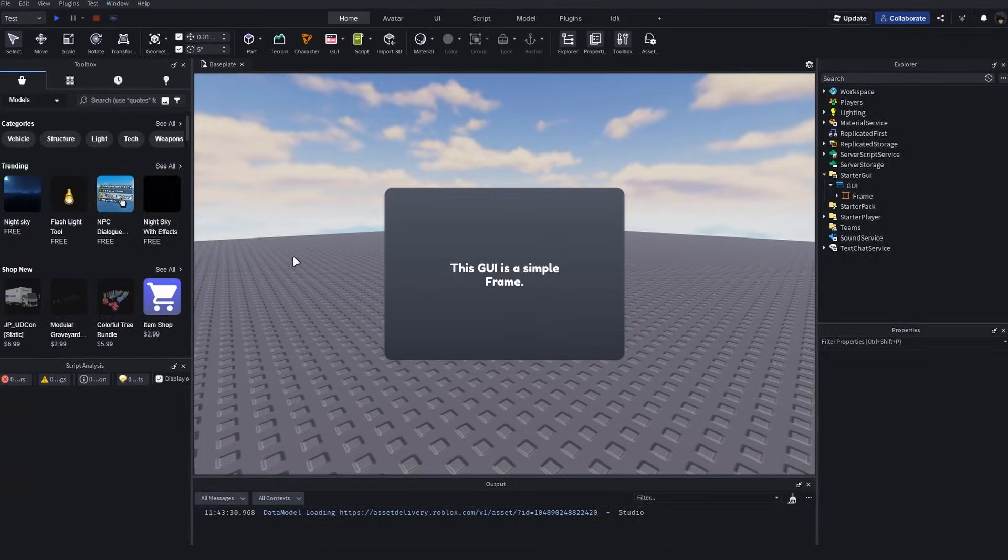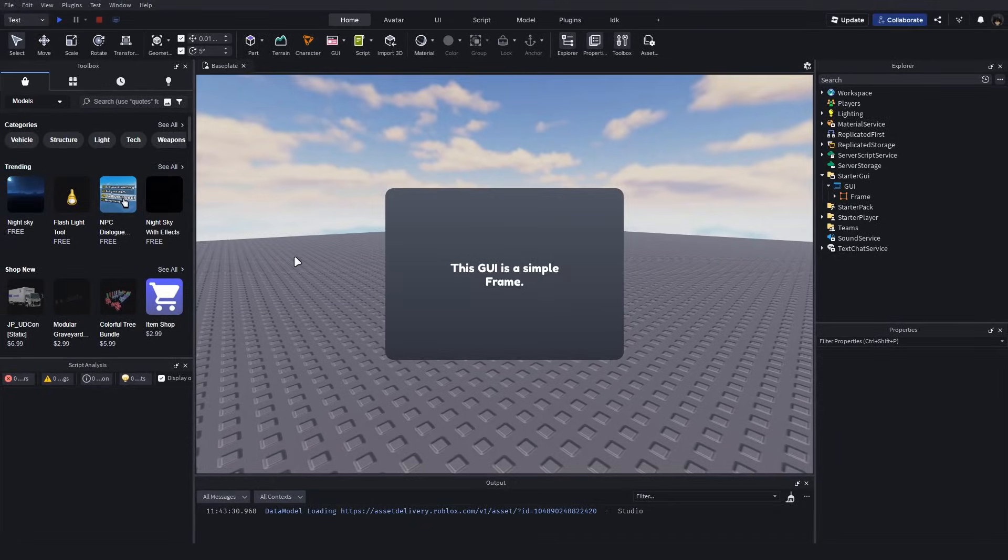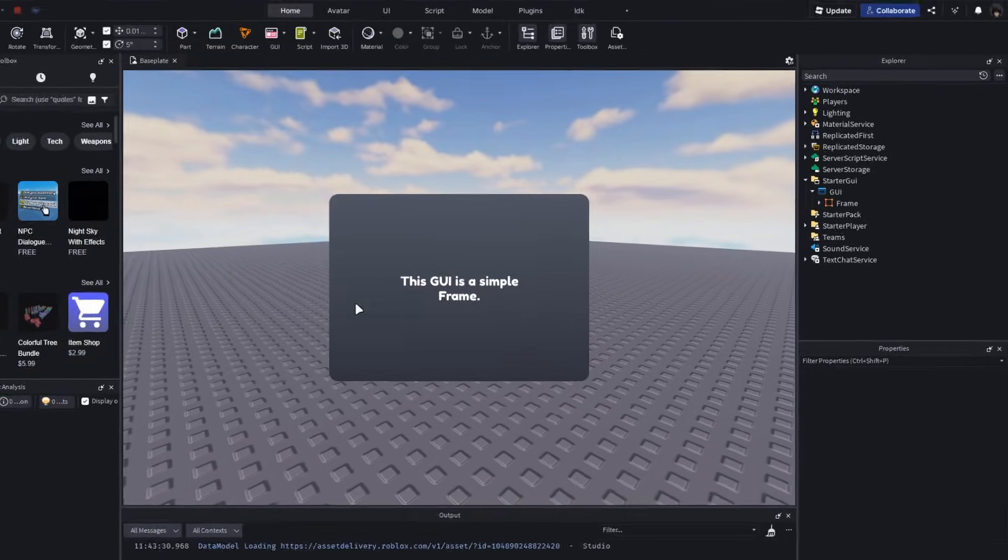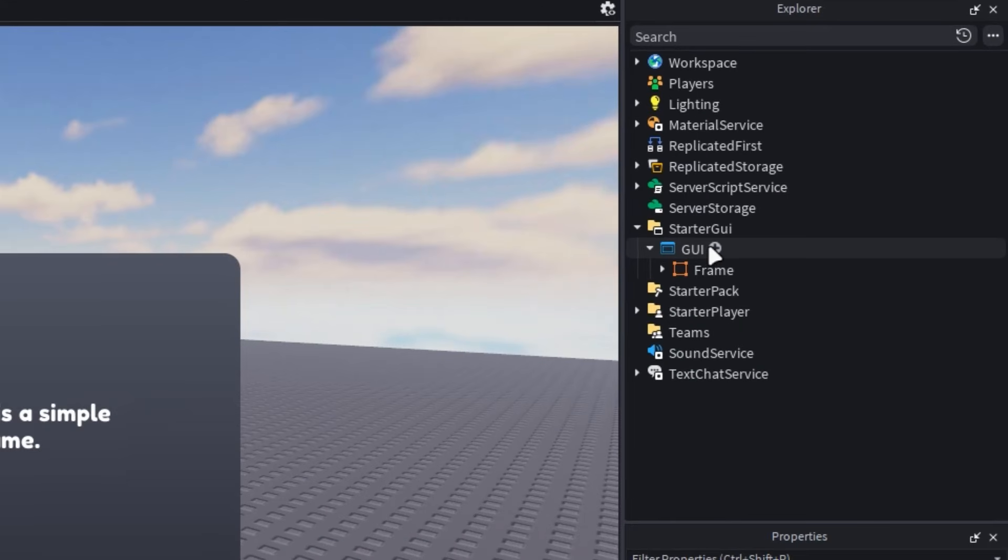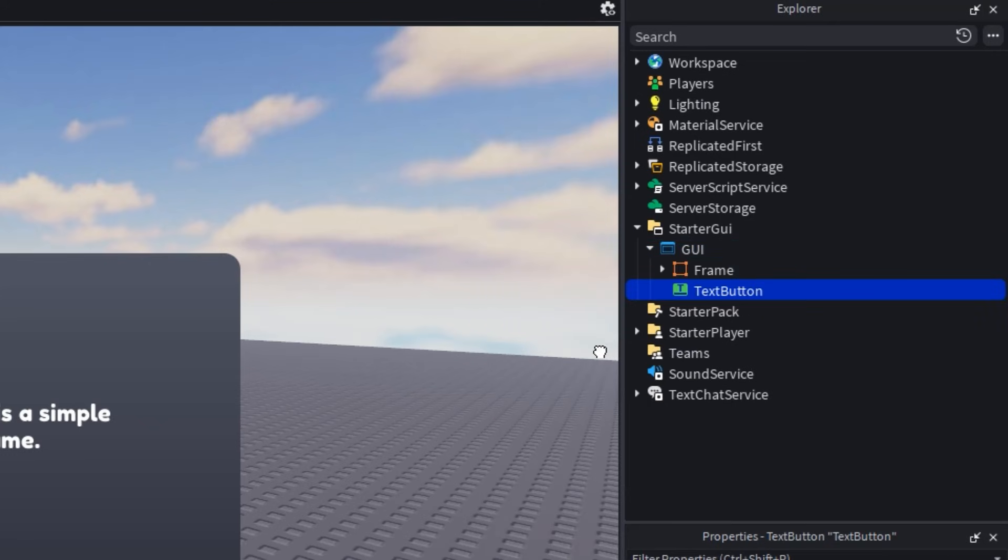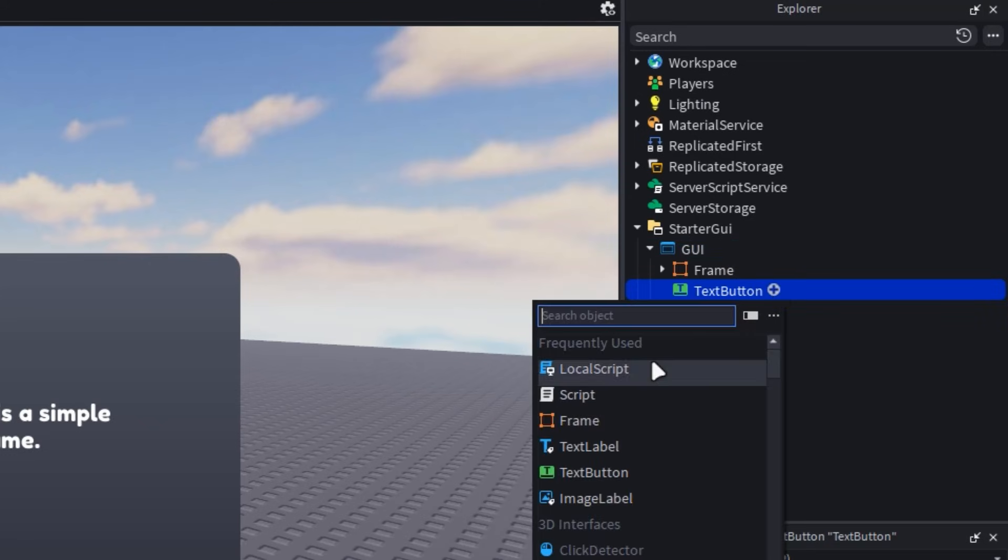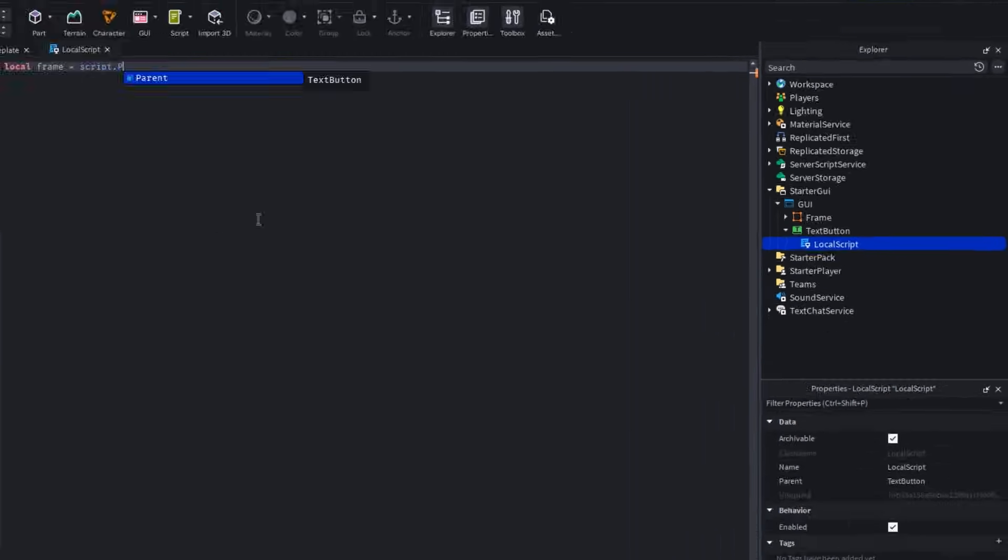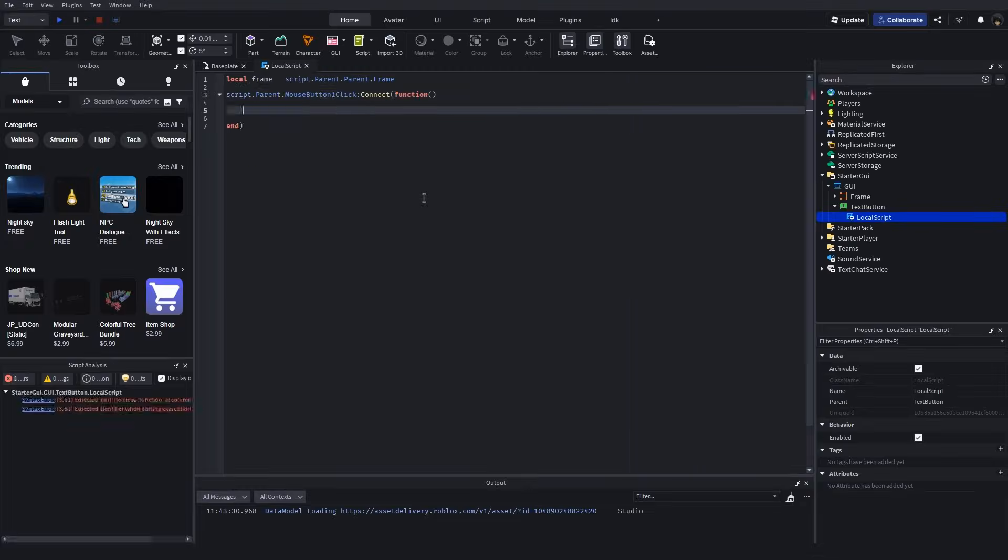we'll use one button to open the GUI and another one to close it. Insert a button into the screen GUI and a local script into it, just like in the previous example.